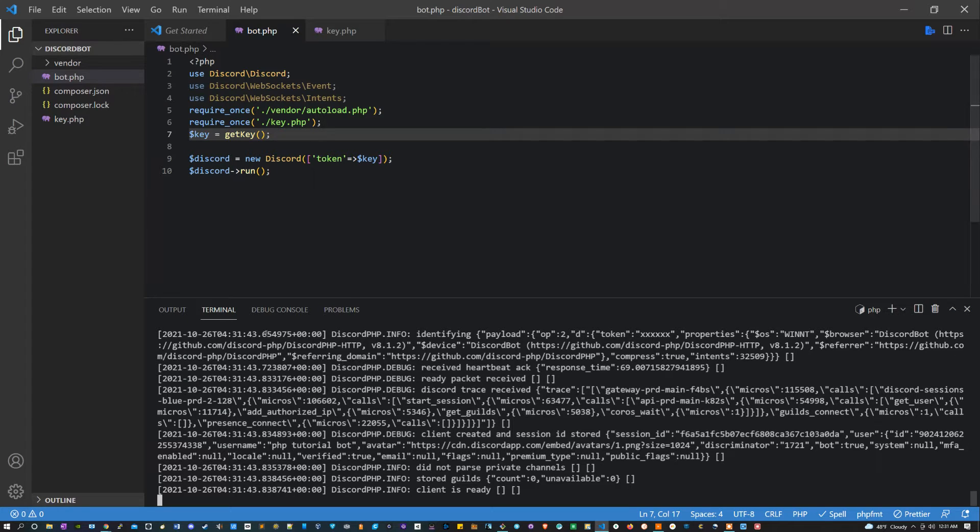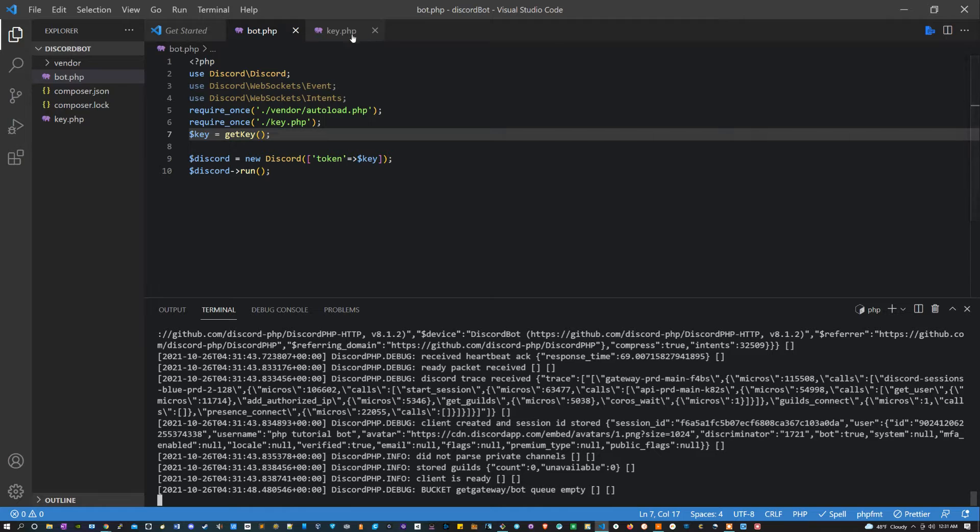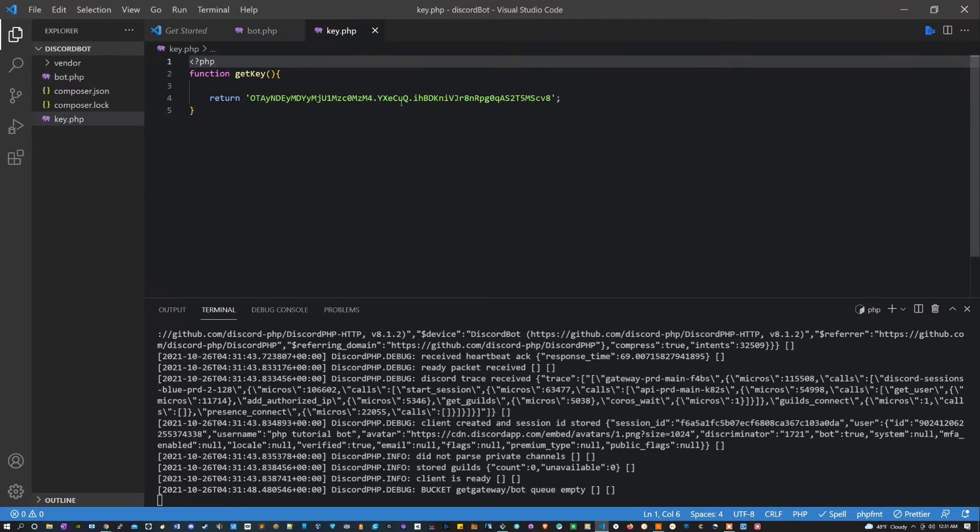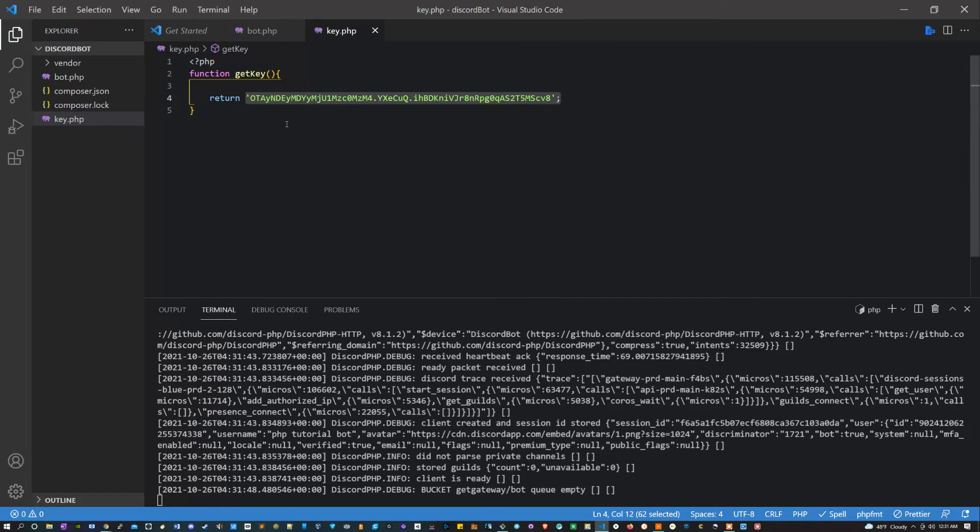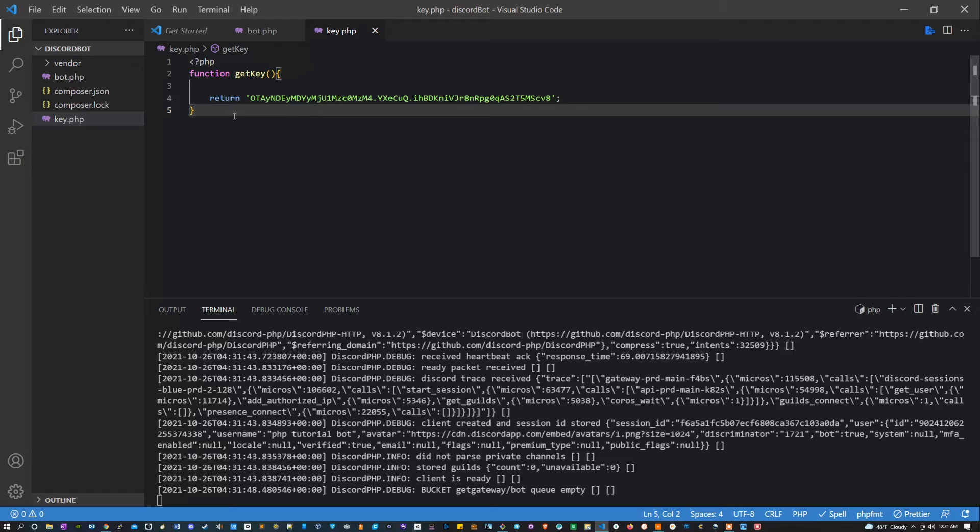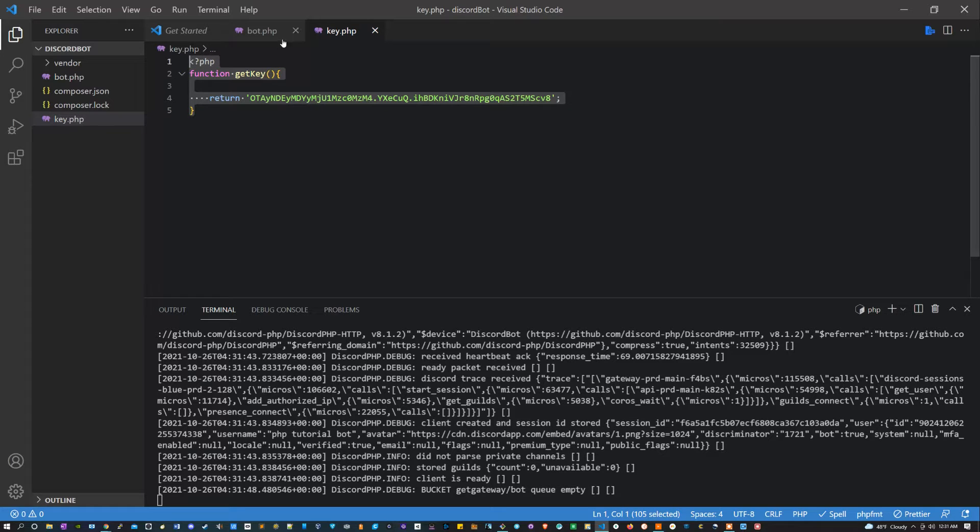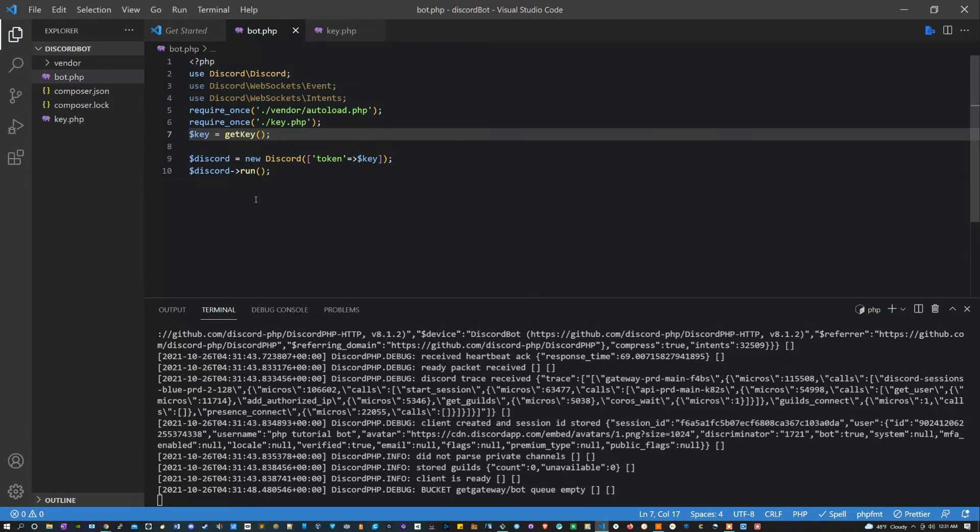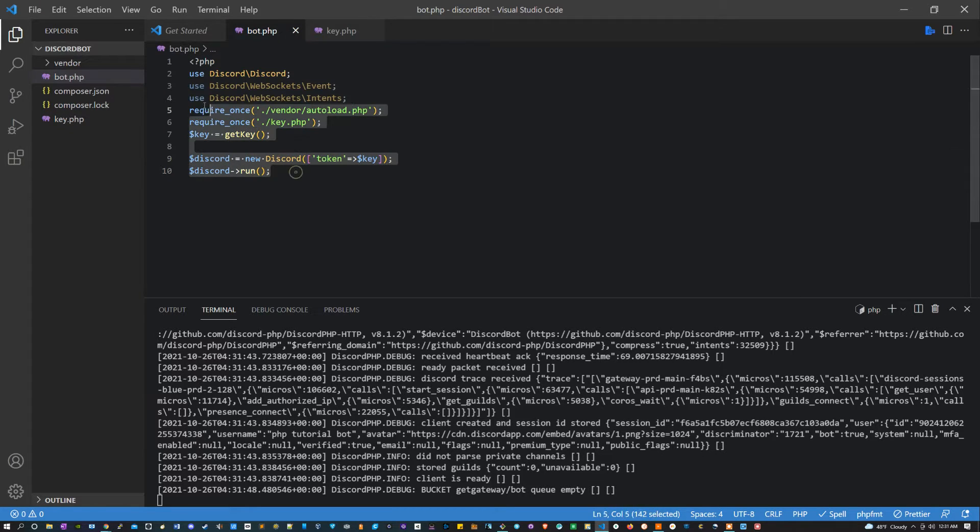If you do get any errors, just be sure to check it. And just to make sure we're doing the same thing, I will show you this new key. I can always just get a new one, but I just want to make sure it should look just like this and your bot.php should look just like this.